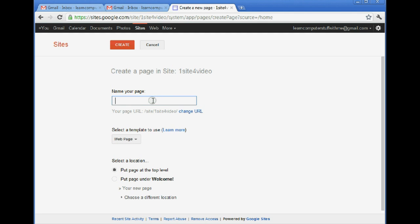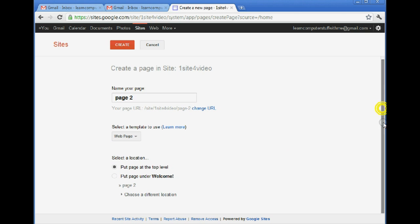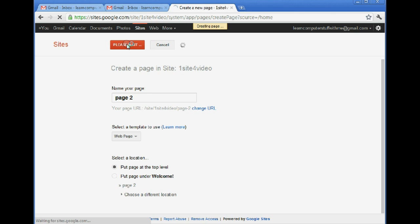Let's call this Page 2. You might have a more exciting name for your page, but for now that's what we're going to call it. And we'll put it at the top level and create it.